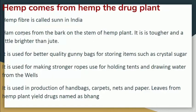Hemp is used for making stronger ropes, used for holding tents and drawing water from wells. It is also used in production of handbags, carpets, nets, and paper.